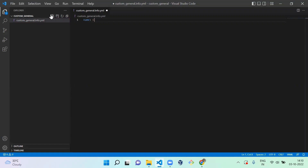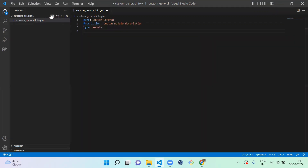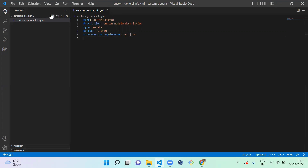In the info file, first you have to mention the name — that is 'Custom General'. Next, add a description like 'Custom module description'. Then you have to mention the type — since this is a module folder, you set type to module. You also have a theme folder and profile folder type as options. Package is optional. Finally, set the core version requirement using the caret symbol and 9, which means it supports version 8 and above, including version 9 and above. Now we have successfully created the info file.